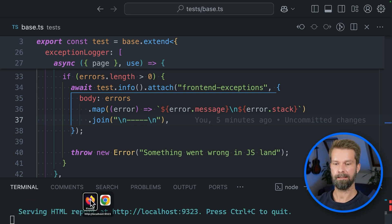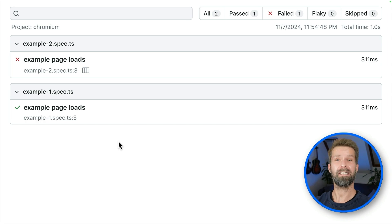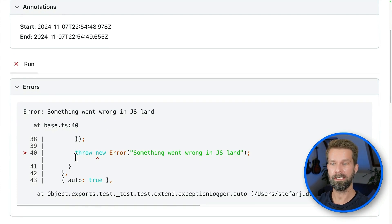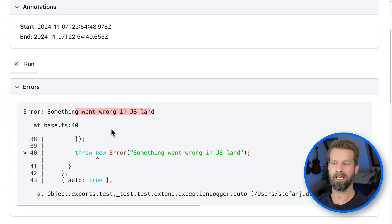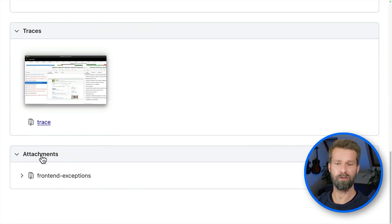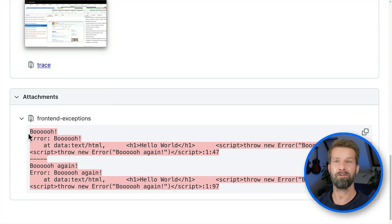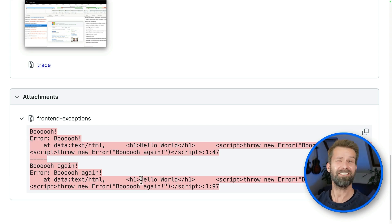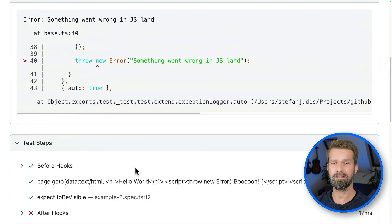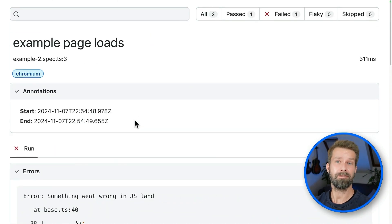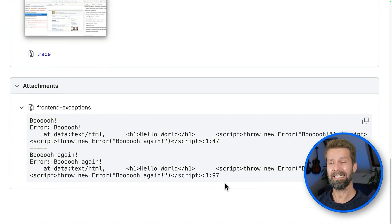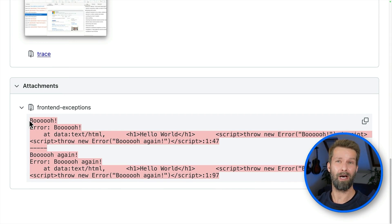So let's go ahead and run this and see what we got. So NPX Playwright tests. Here we go. We already have a failing test case. And when we now look at the report, we'll discover that example two spec is actually a failing test case. We still have our annotations. Here we have our error that tells us that something went wrong in JS land. And because we added the attachment, we can now go to our attachments here below. And here we have the JavaScript exceptions. And I just think this is a beautiful way of tracking quality.